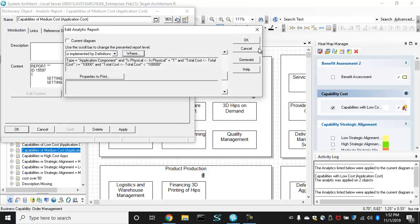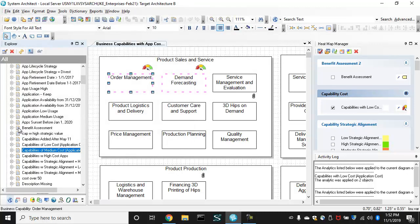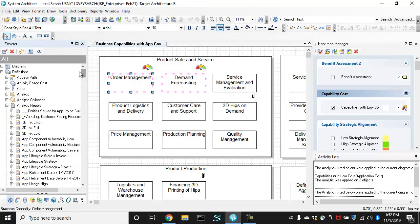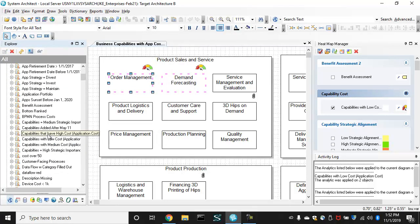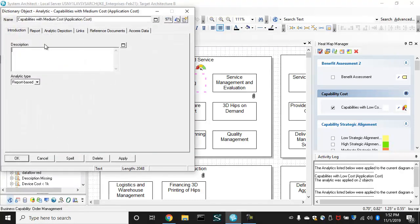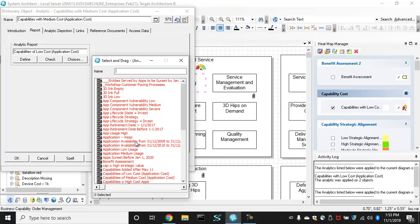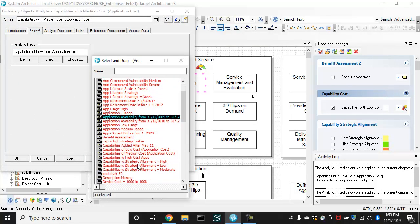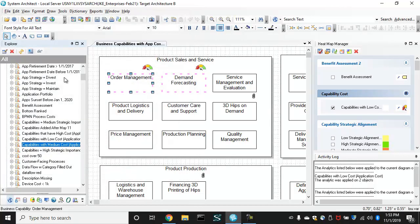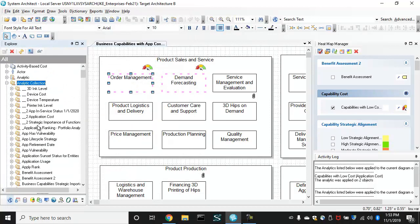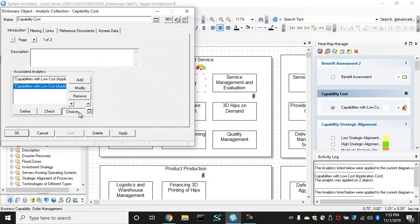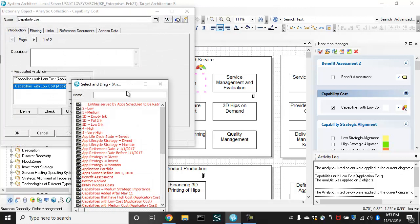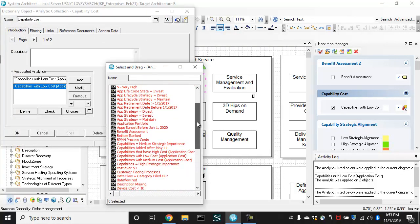Over a period of years. So that's a medium cost application. And then we want to go back to the analytic first, which is capabilities with medium cost and change out that report. Okay. And then finally, we go to the analytic collection capability cost and choose that new analytic to add. Okay.